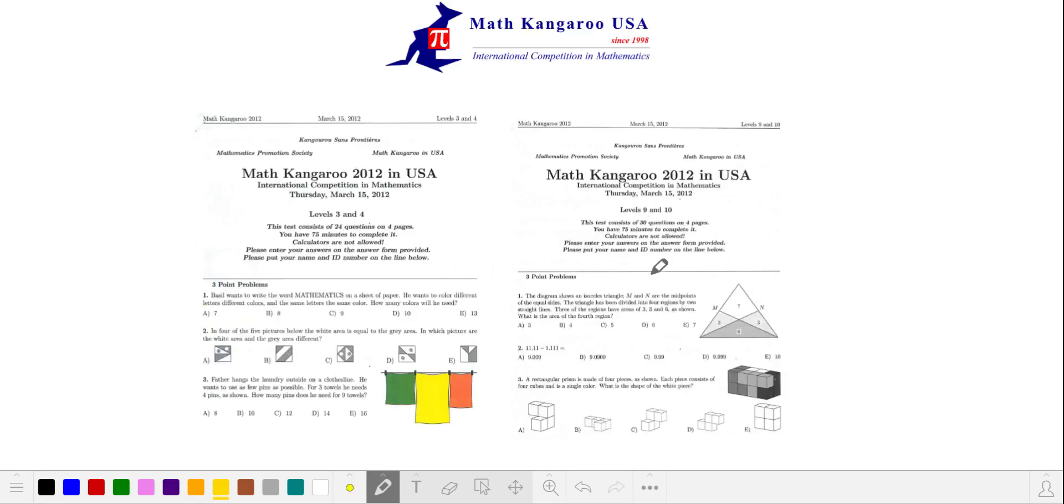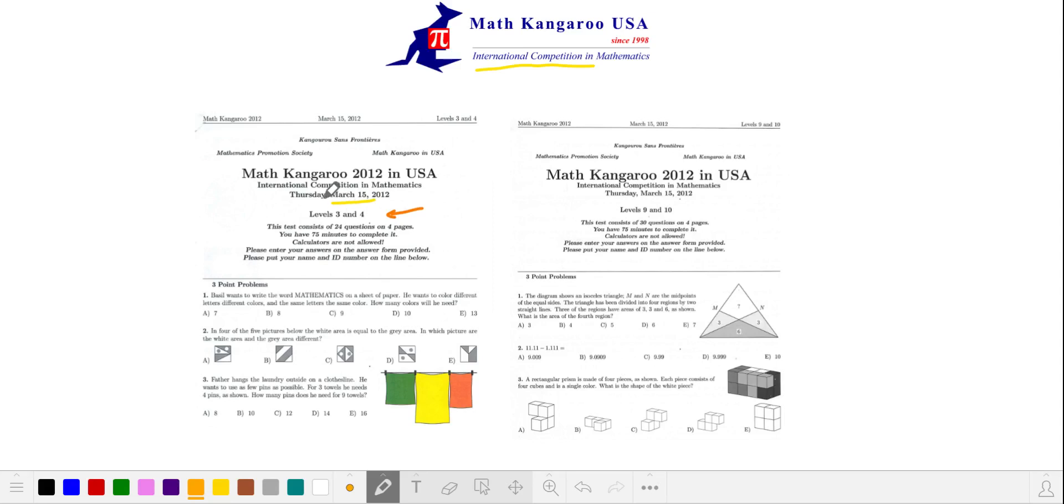Parents most often ask me about Math Kangaroo. This is an international annual exam occurring in March. There are six levels of difficulty from elementary to high school. For example, this exam, levels 3 and 4, are for students in grades 3 and 4. This exam to the right is for high school freshmen and sophomores.